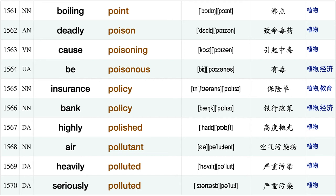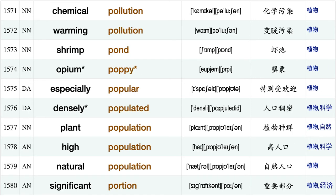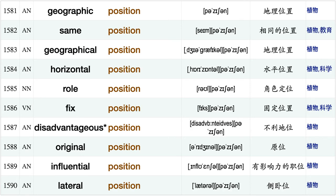Be poisonous, insurance policy, bank policy, highly polished, air pollutant, heavily polluted, seriously polluted, chemical pollution, warming pollution, shrimp pond, opium poppy, especially popular densely populated plant population, high population, natural population, significant portion, geographic position, same position, geographical position.